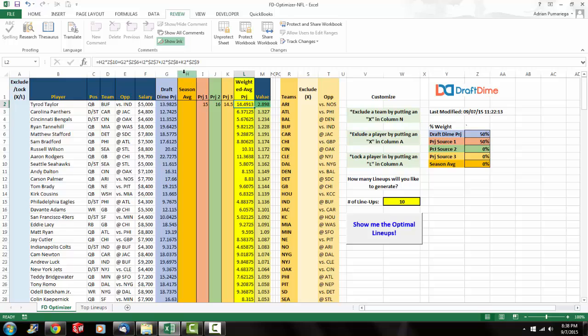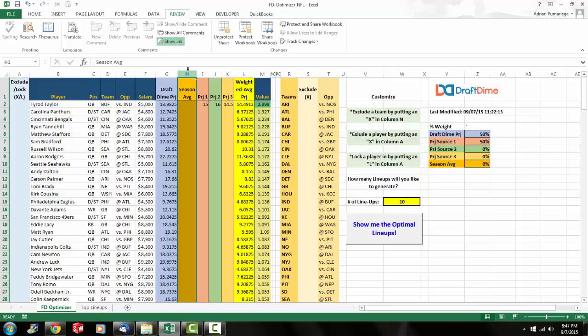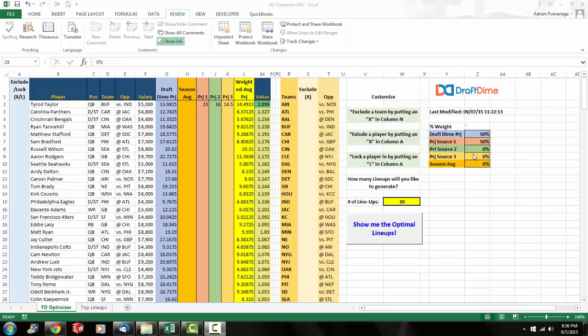And then in column H, you have the season average. Personally, I don't use that. The reason it's blank right now is because there haven't been any games. So obviously there's not going to be any season averages. And that's something else you could use if you wanted to. So let me go ahead and change it back to 100 percent on draft time since we don't have any other projections in there.